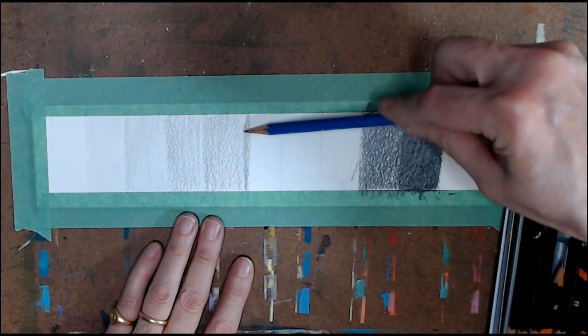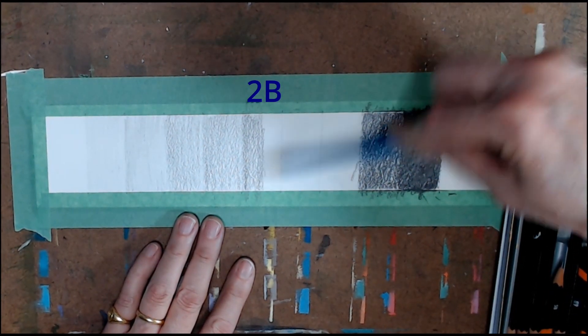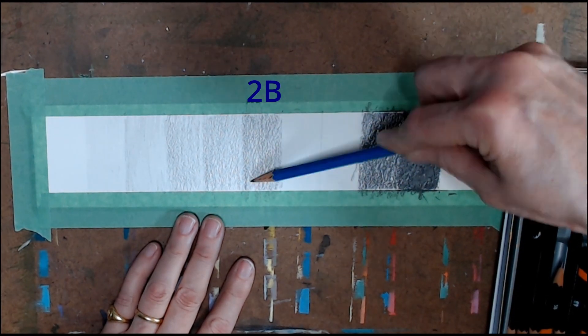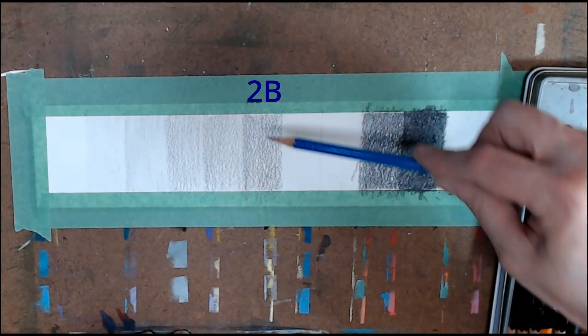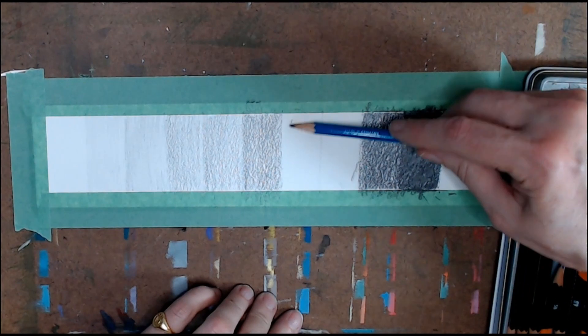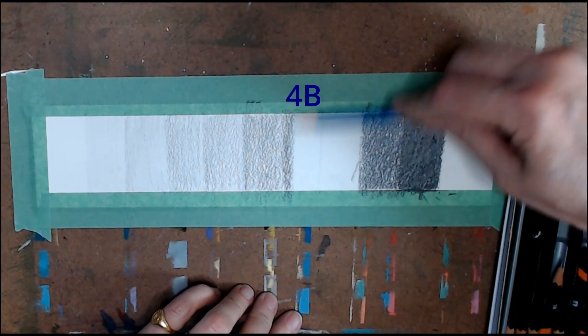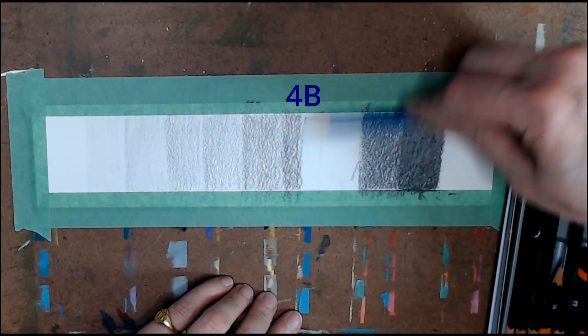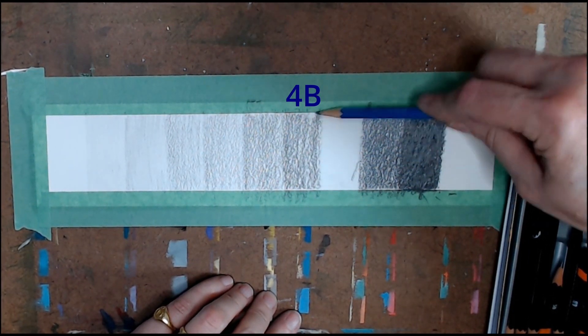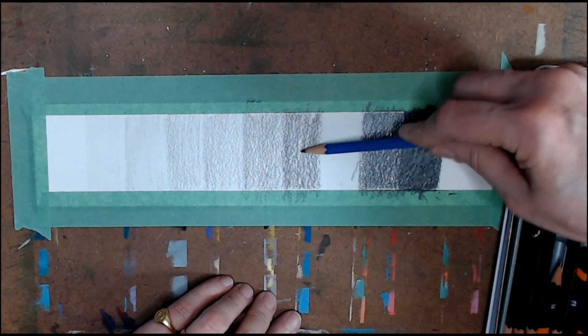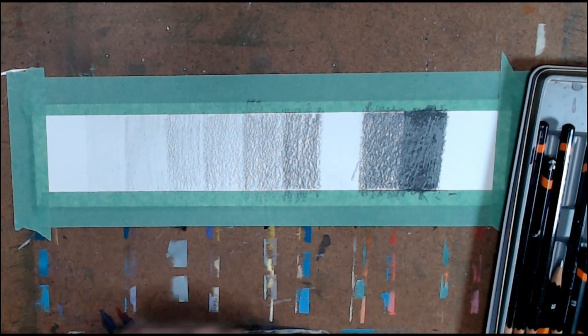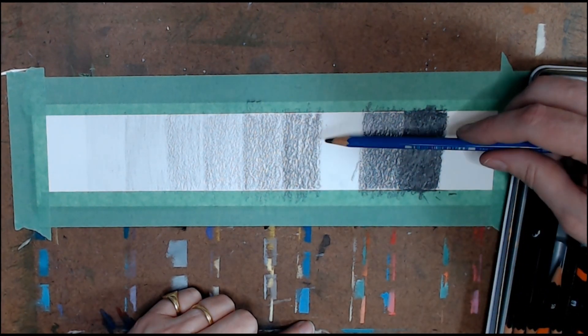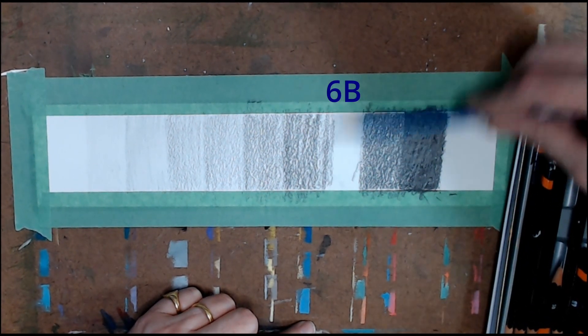Your next pencil will be a 2B, then move on to a 4B, and finally a 6B.